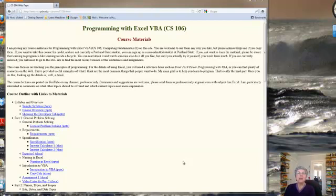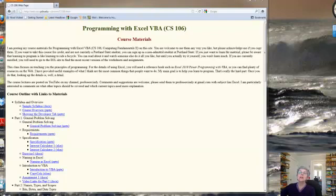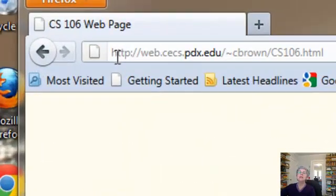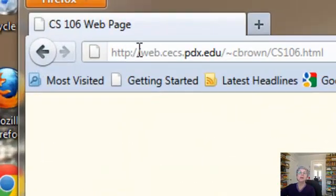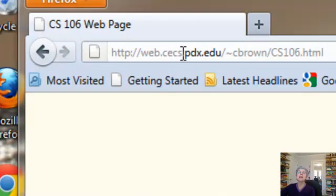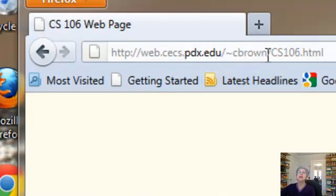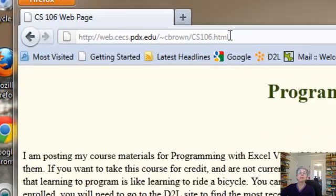If you've been looking at the videos, you may want access to the course materials too. And if you're not in the class, I'm putting them on the web. Here's the URL: http://web.cecs.pdx.edu/~cbrown/cs106.html